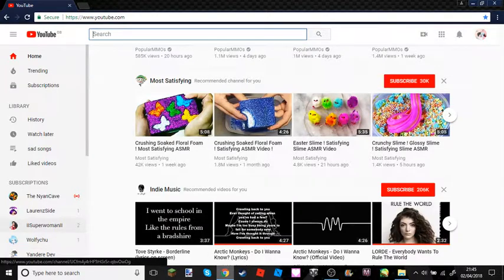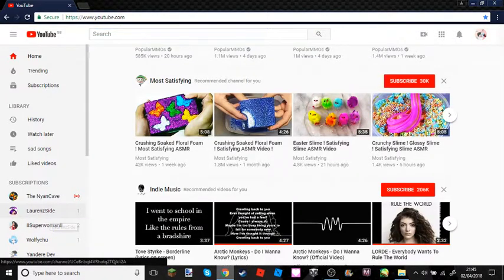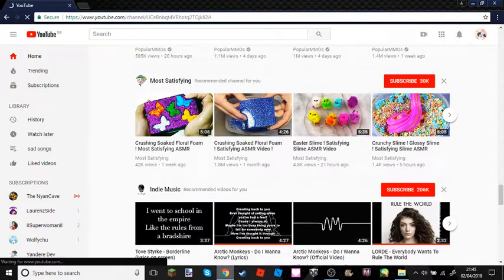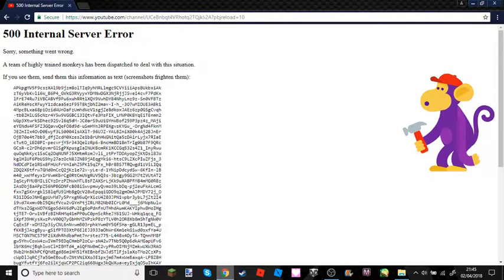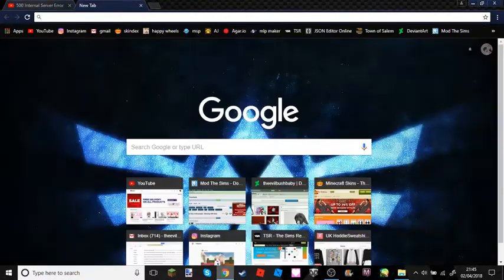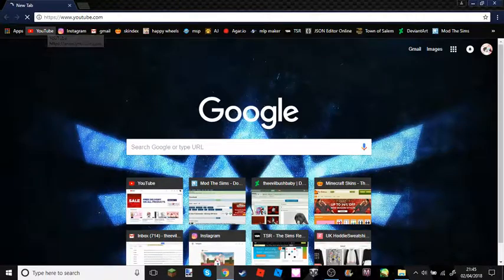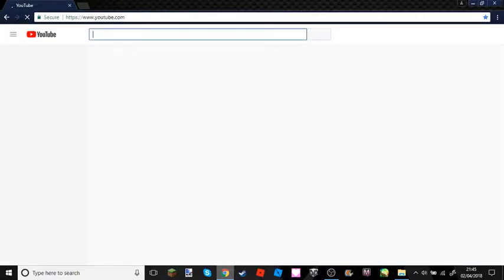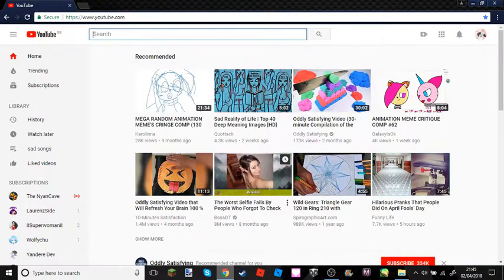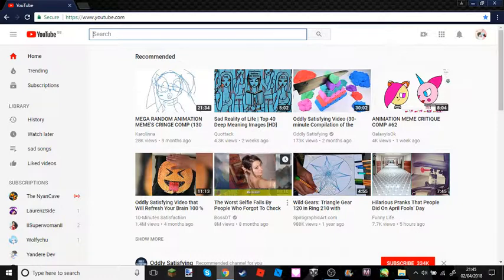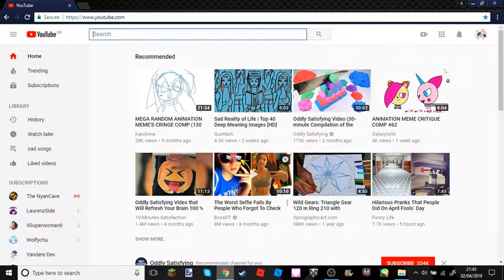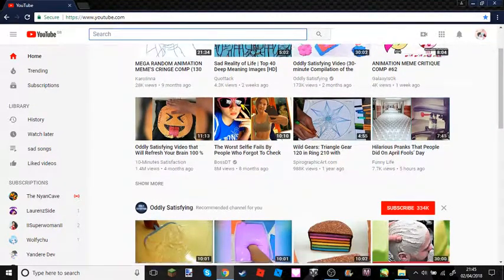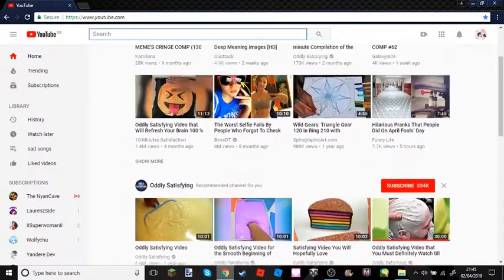But I saw TheOdd1sOut - you see here, he uploaded something. If you don't know TheOdd1sOut, you should really watch him. And it still didn't work. So I went on NyanNaruDev's channel and it still worked for him. I am actually really curious if anyone else is getting this problem because it's not working for me and I'm so confused why.